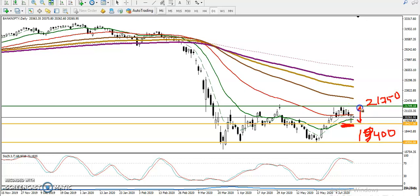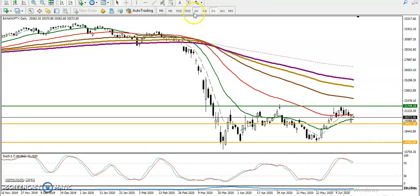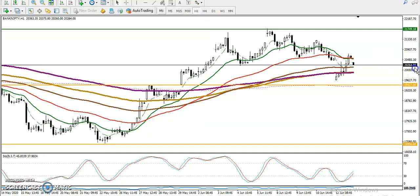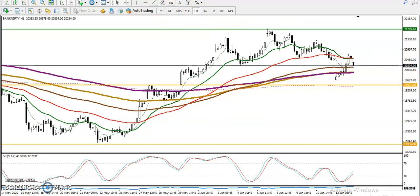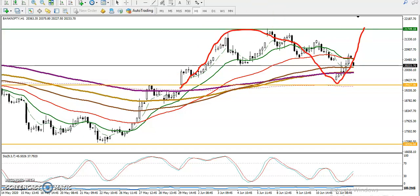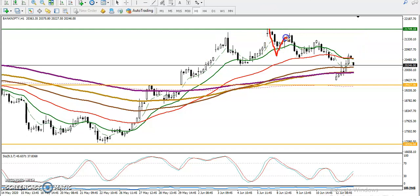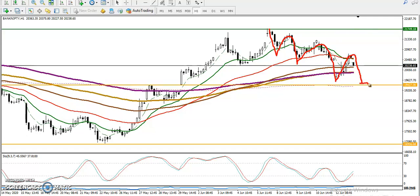Right now, price is running in this range. Looking at the H1 timeframe, price is still running within this same range. According to the price action method, price is creating new lower lows, which means there is a probability it will retest the level at 19,400 again.